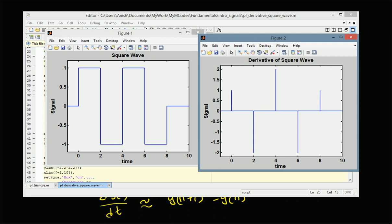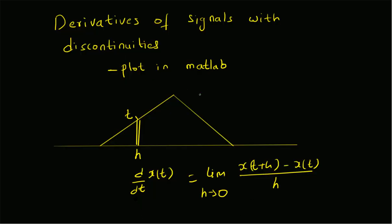The derivative of the square wave is nonzero only at the discontinuities, and everywhere else the signal is constant so the derivative is zero. At those discontinuities we get impulses — positive impulses at the positive changes and negative values at the negative changes. This is how we find the derivative of a signal with discontinuities using MATLAB.